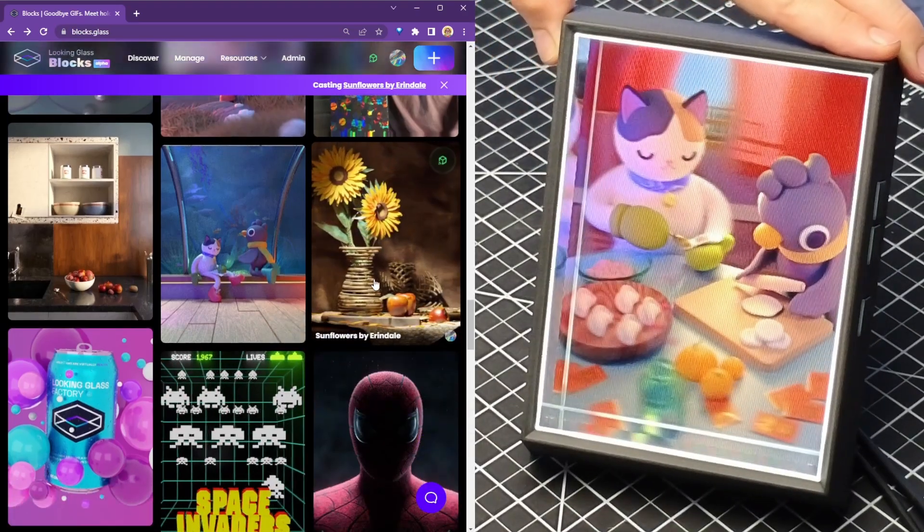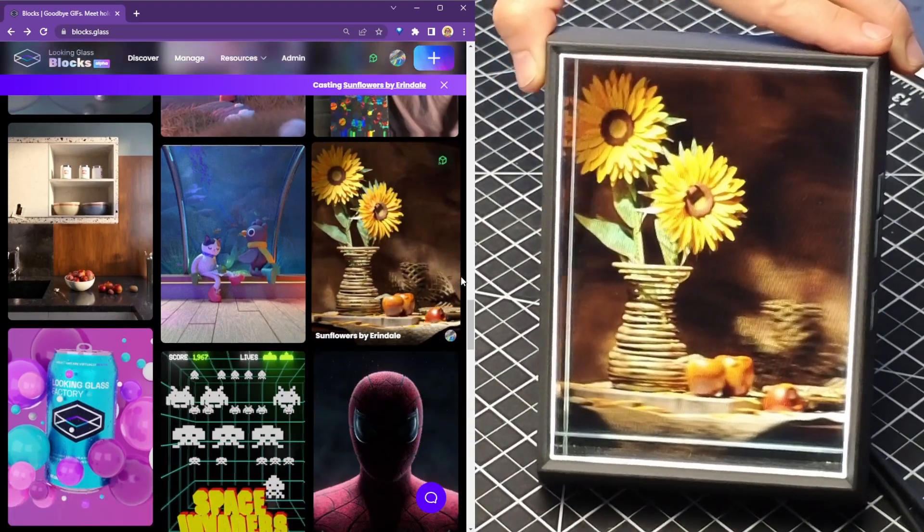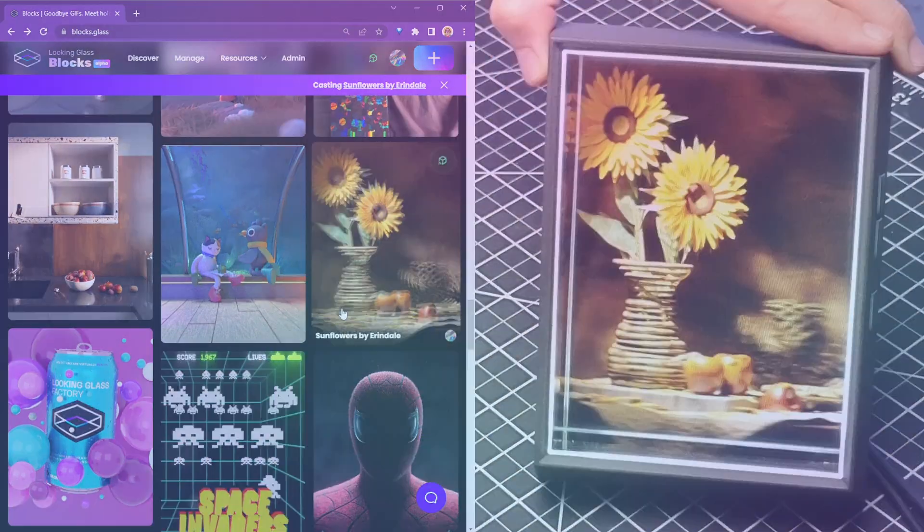And if you'd like to start creating your own holograms, check out some of these videos where we walk you through how you can use tools like Unity, Unreal, Blender, and even WebXR to start creating your own holograms.